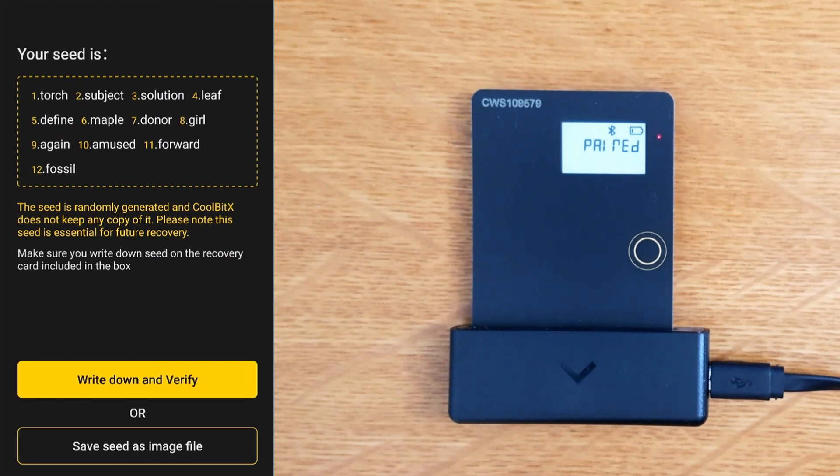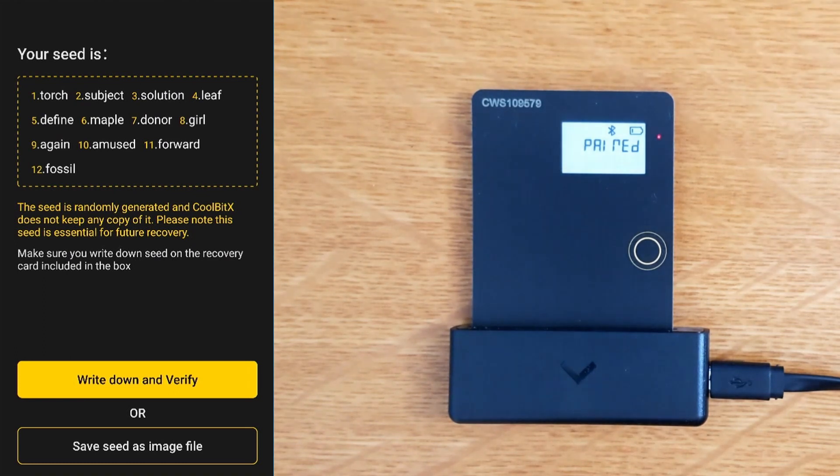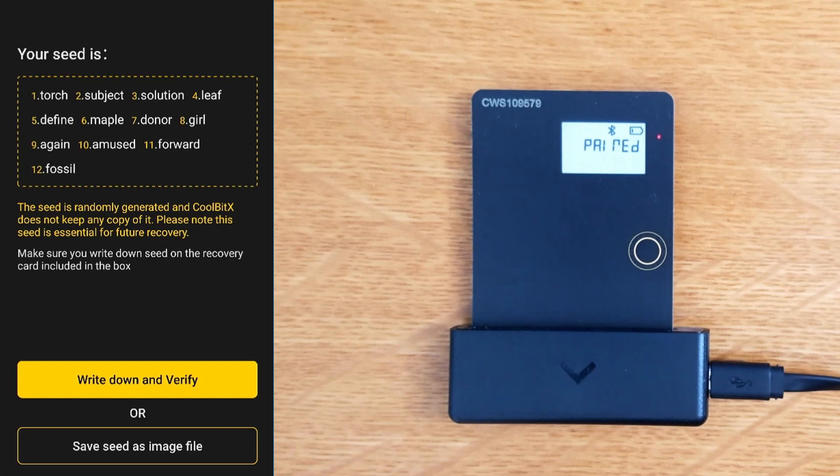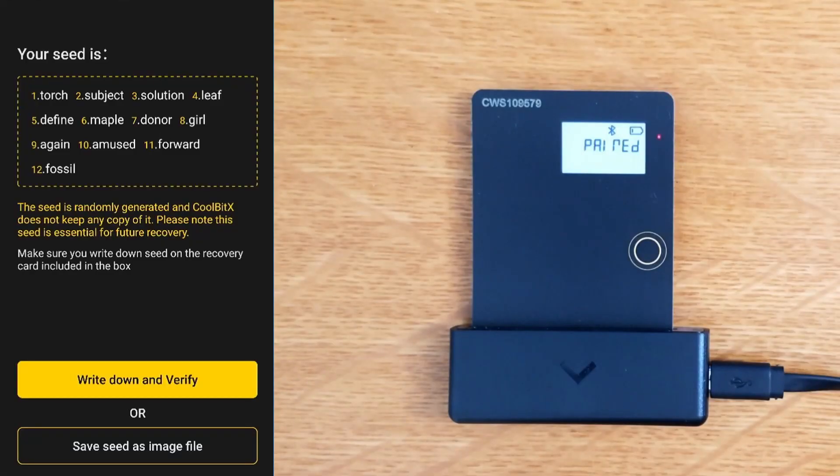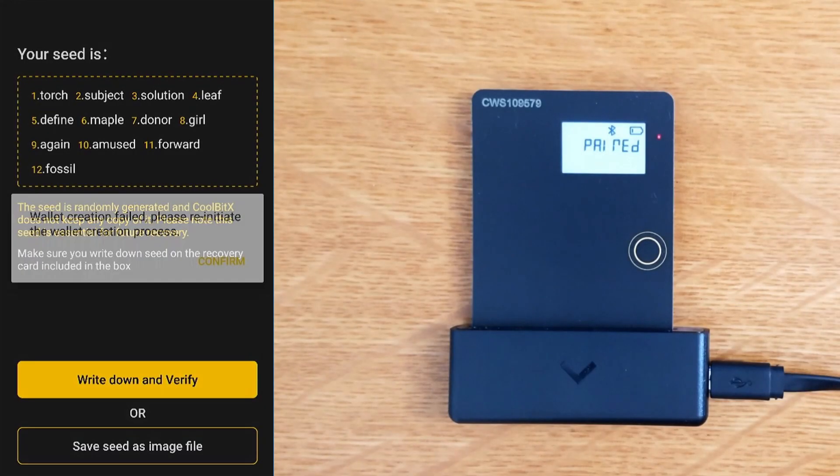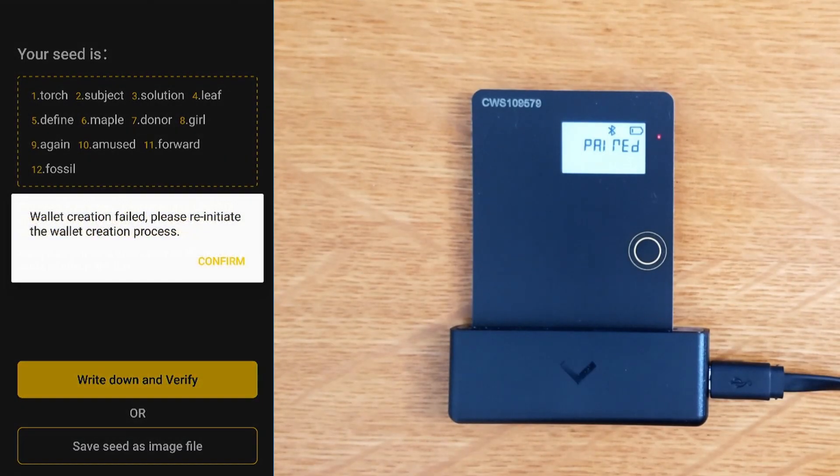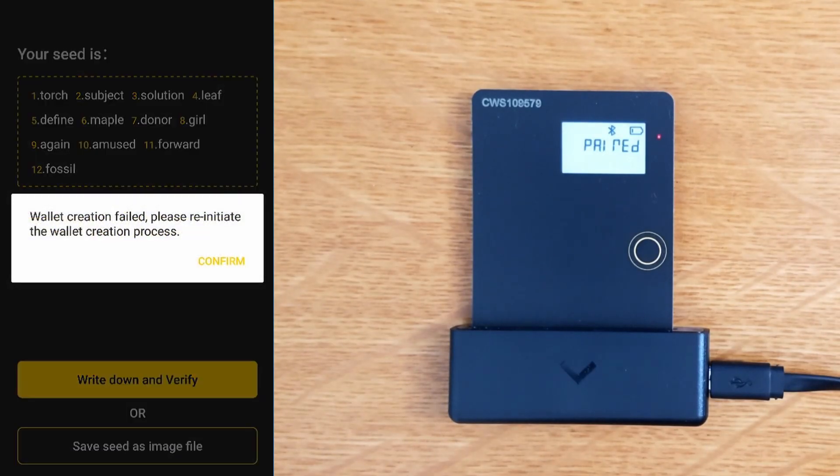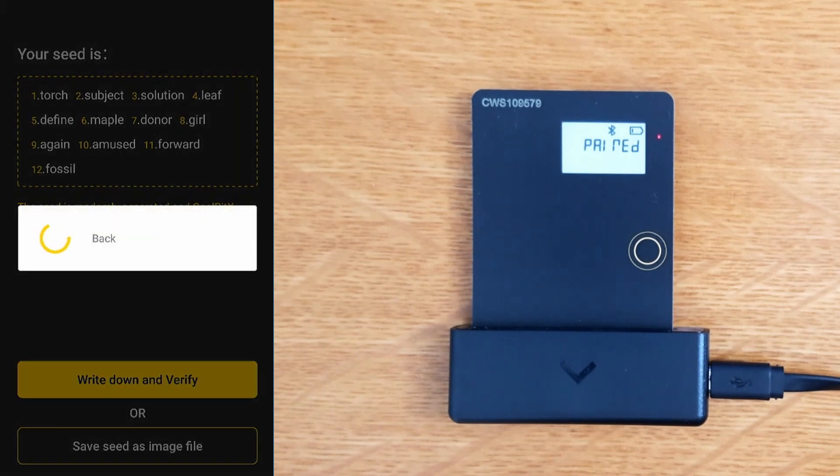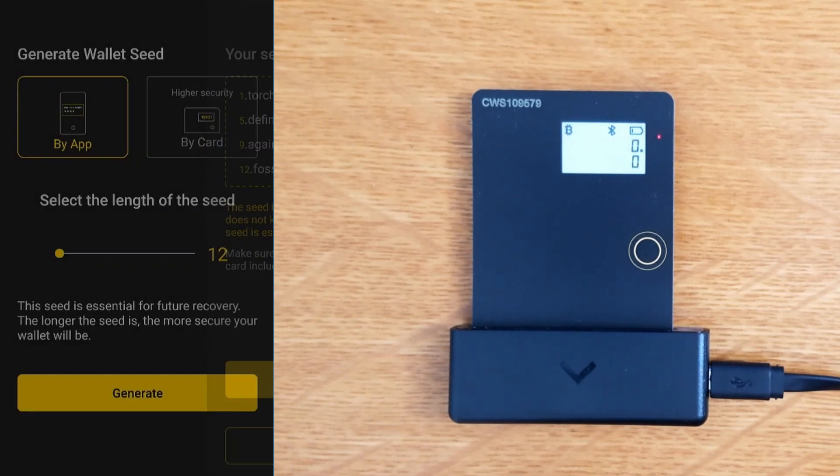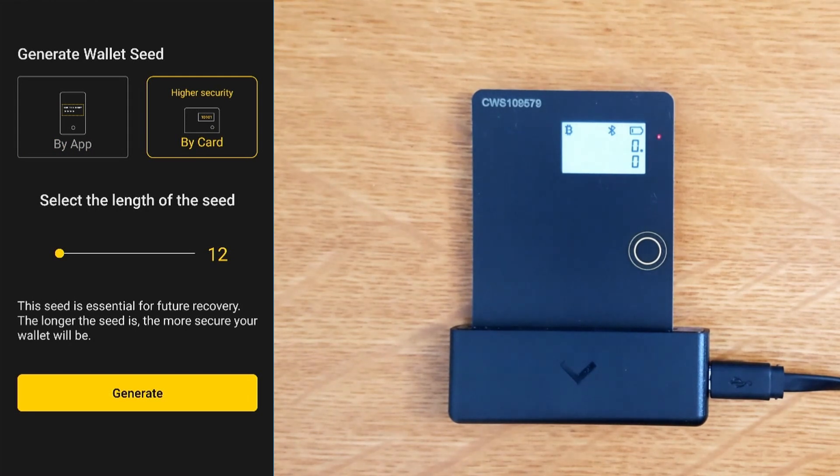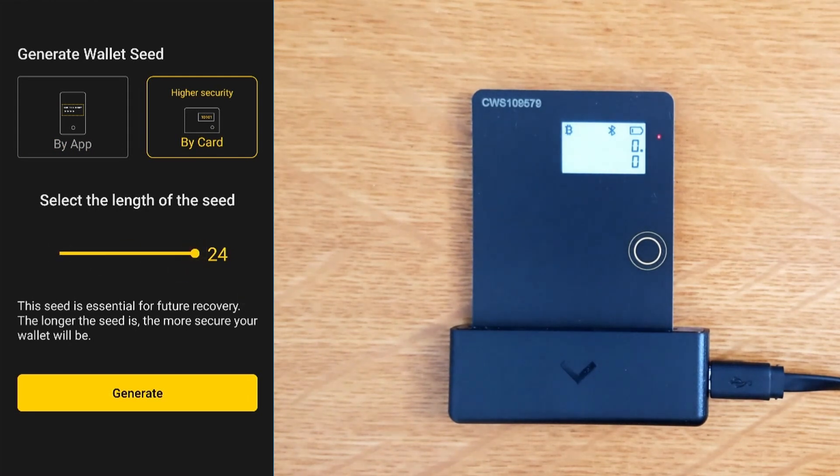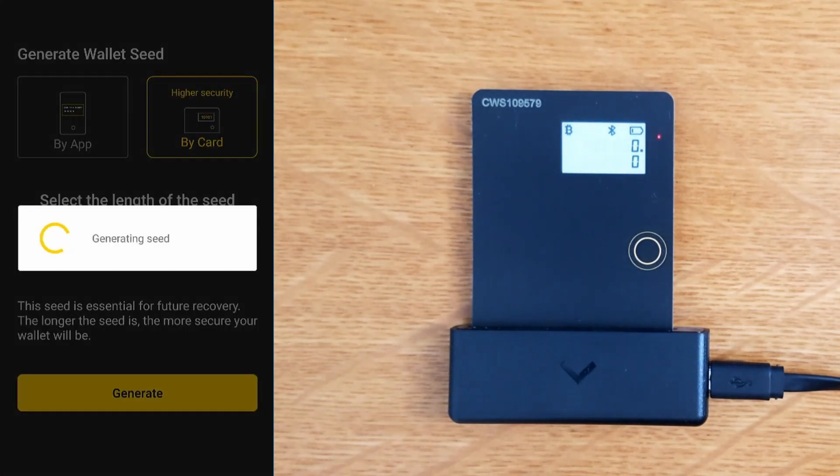It gives you the option to save the seed. Do not ever do this. There should be no option to save the seed as an image, never ever. Rather than write down and verify, we're going to go back. Wallet creation failed. That's what we want because we absolutely do not want to use by app. We want to use by card, we're going to go 24 words, and we're going to generate.